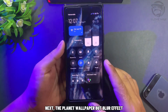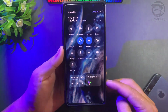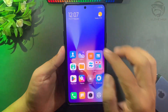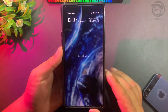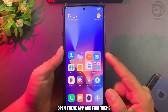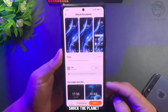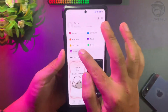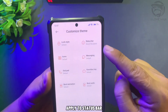Next, the planet wallpaper but with a blur effect. Open the theme app and find the theme called Shock the Planet. Apply it to the status bar.